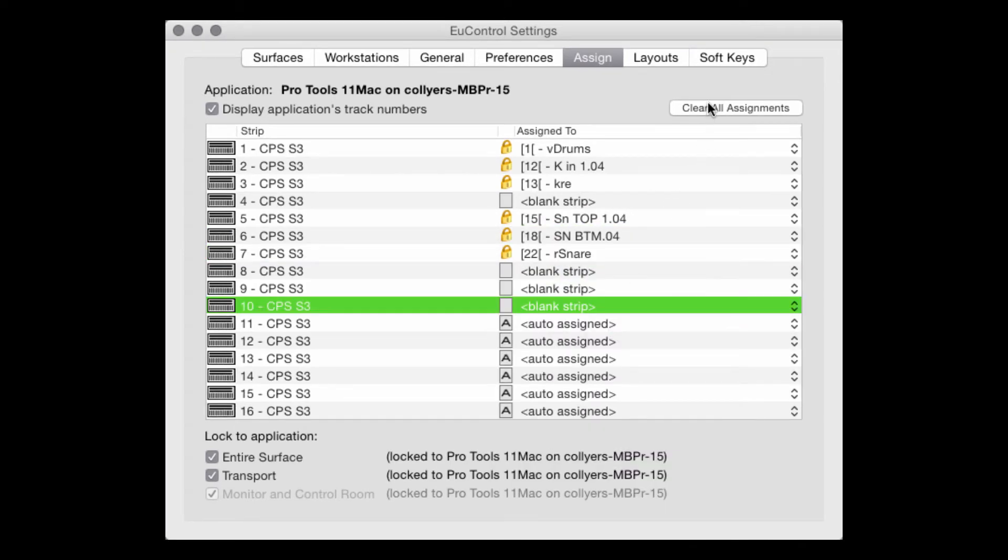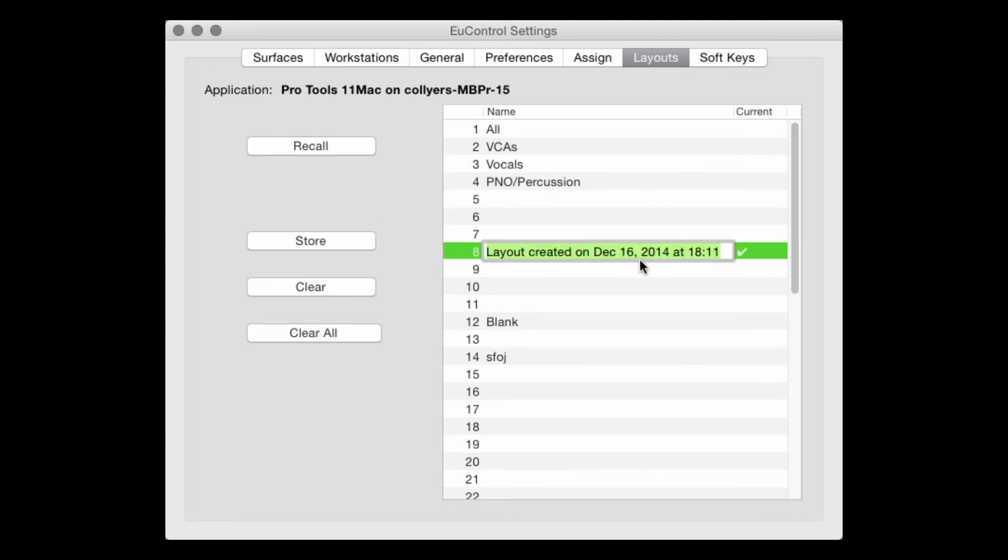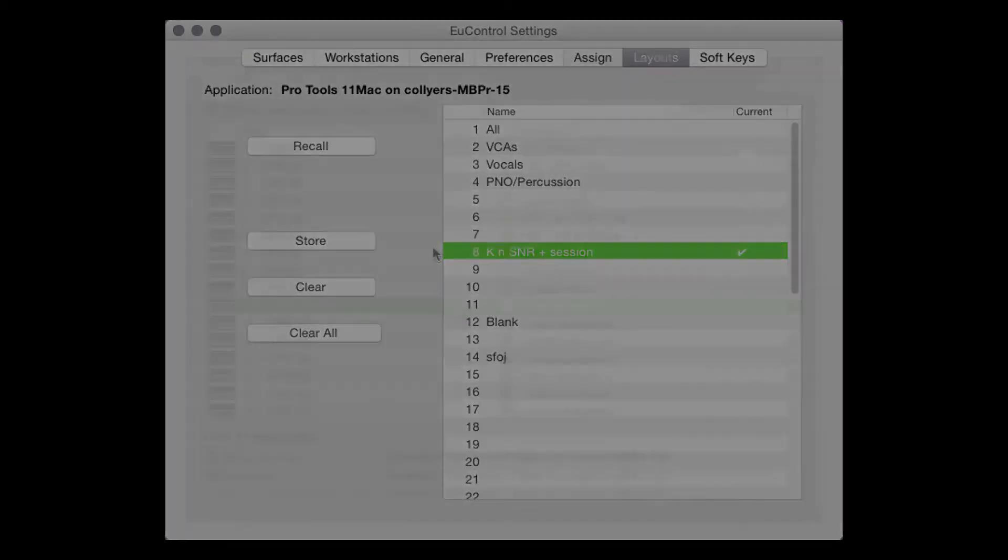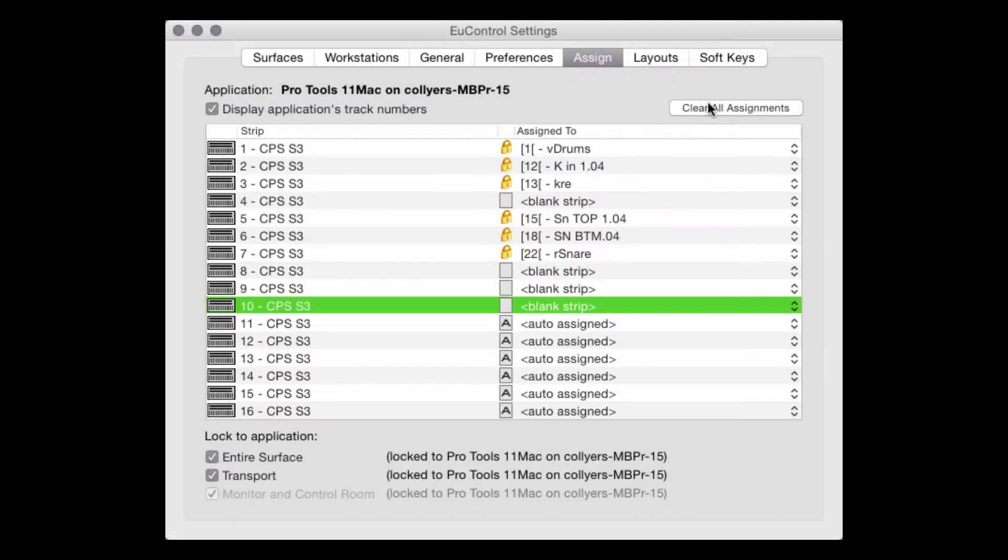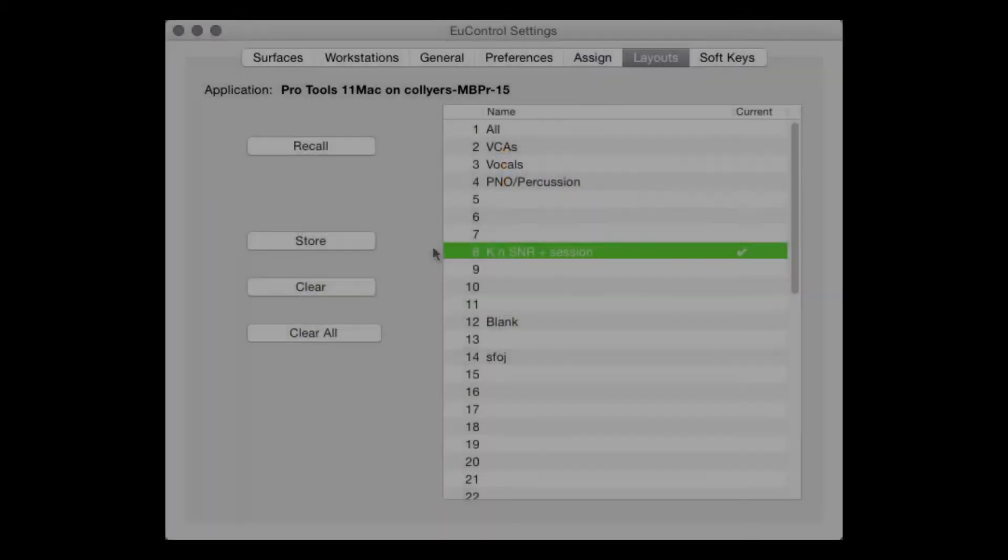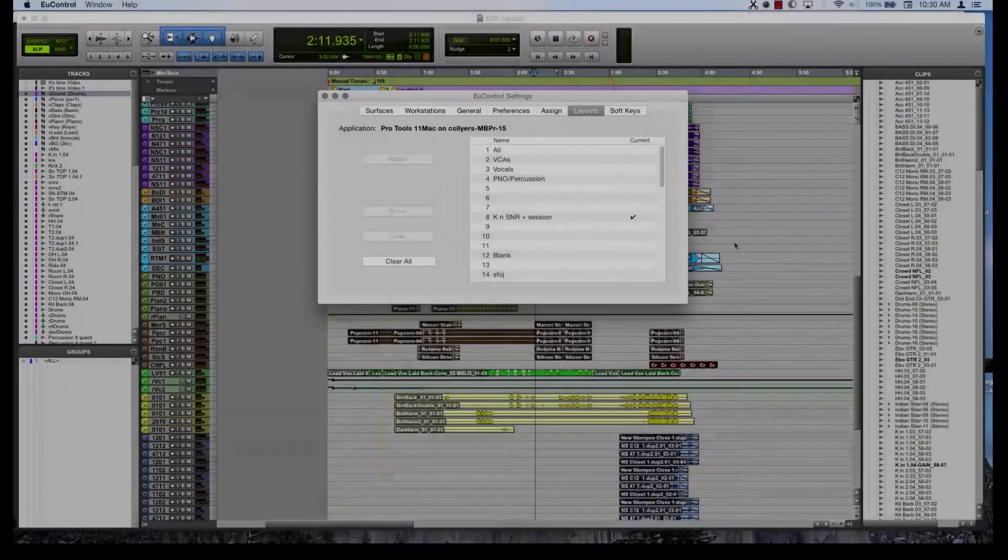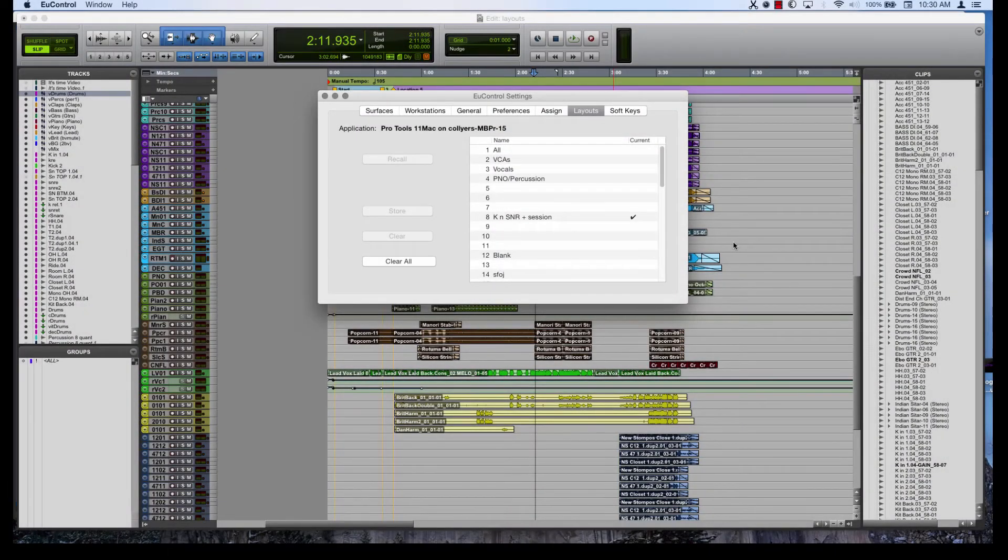Then I'll flip to the layouts tab to name and save it. Notice I left the remaining tracks on the surface auto assigned, so my session can still be accessed in this layout. I could assign blanks to those non-kick and snare faders, but this way I can have my layout and my session on the console all at the same time.